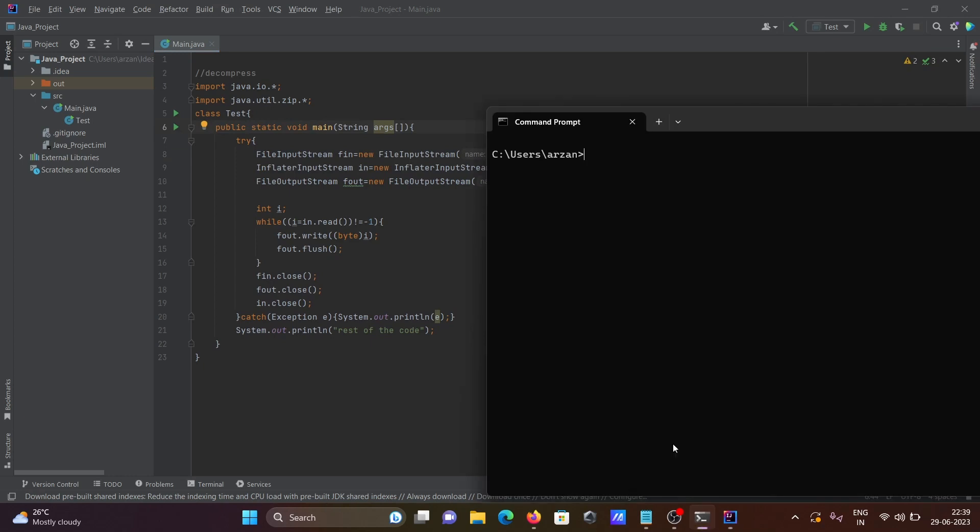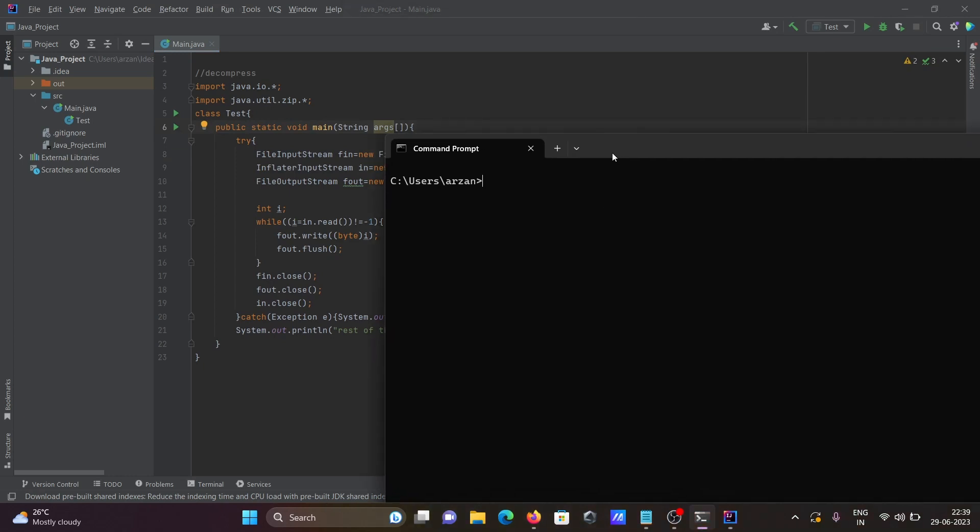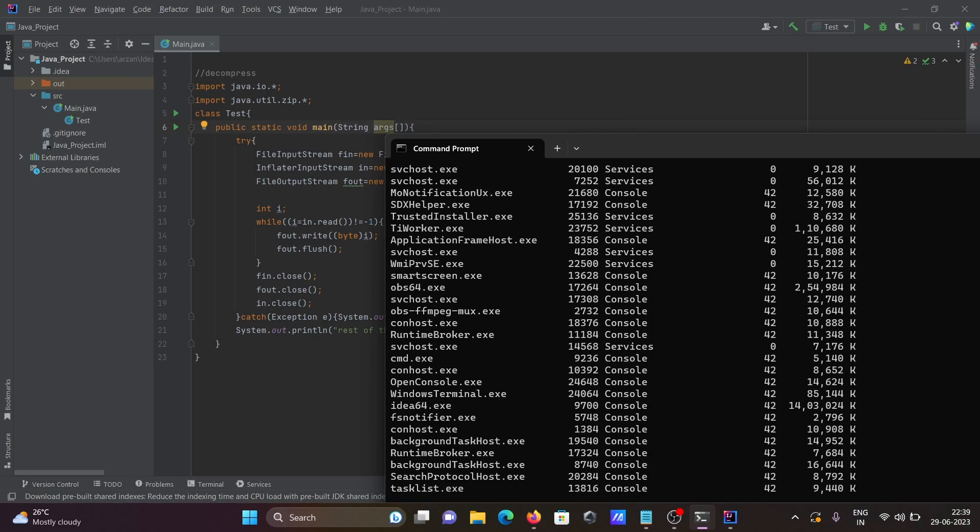Now let's use here command prompt and now writing here task list, press enter, then here you can see IDEA64 that's come there.